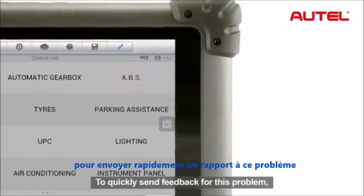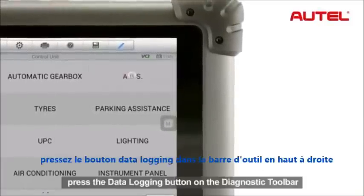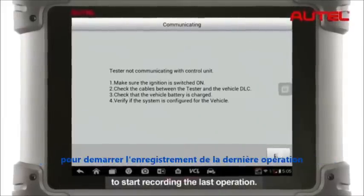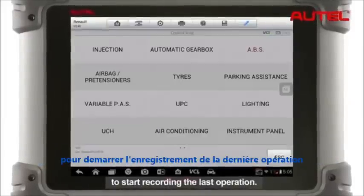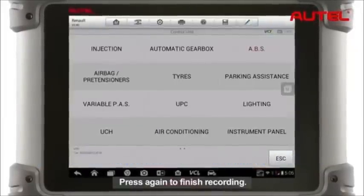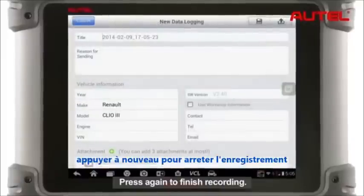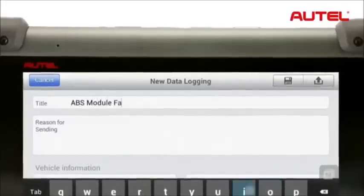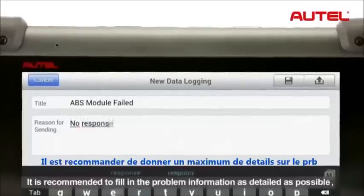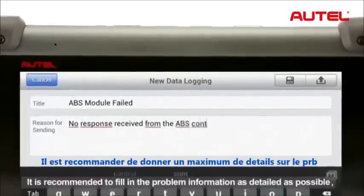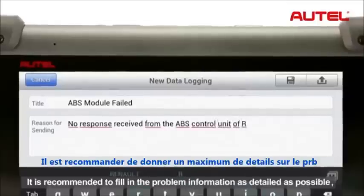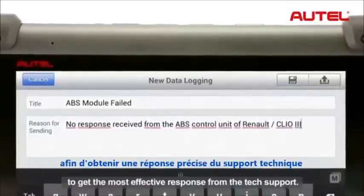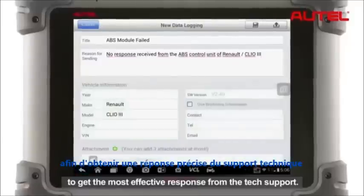For this problem, press the data logging button on the diagnostic toolbar to start recording the last operation. Press again to finish recording. It is recommended to fill in the problem information as detailed as possible to get the most effective response from the tech support.